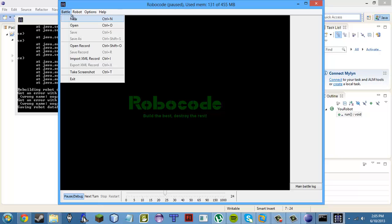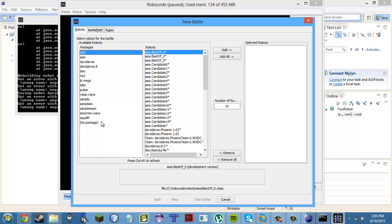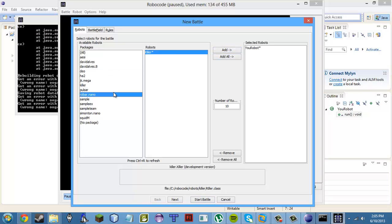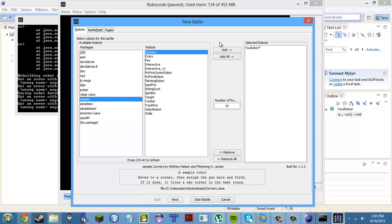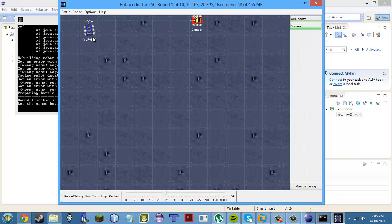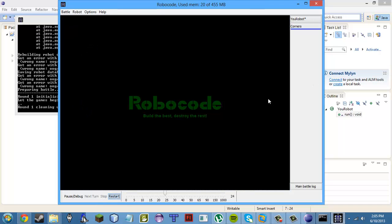Then go to Battle, New, just to test it out. Press Ctrl+R to refresh, find your robot, choose Sample Corners as the opponent, and press Start Battle. You can see your robot moves ahead 100 each time, which means it works.